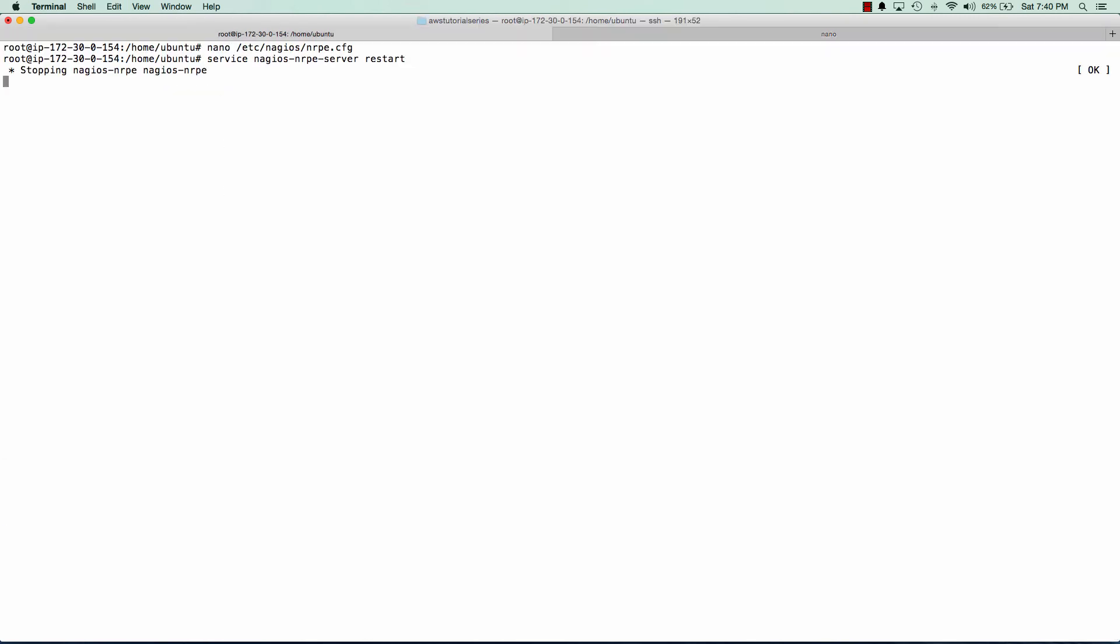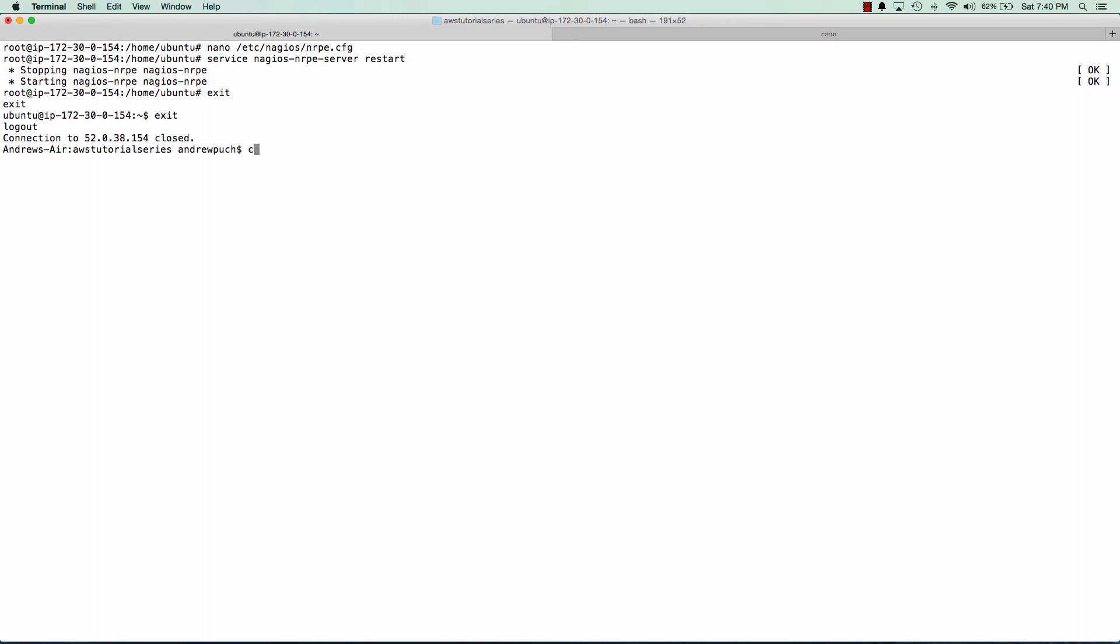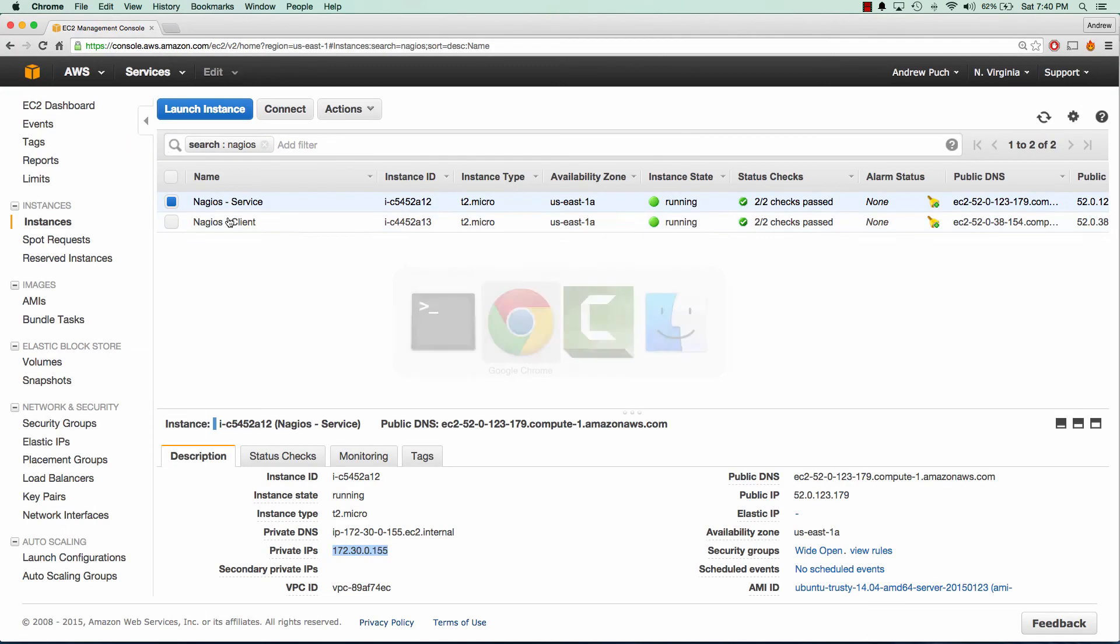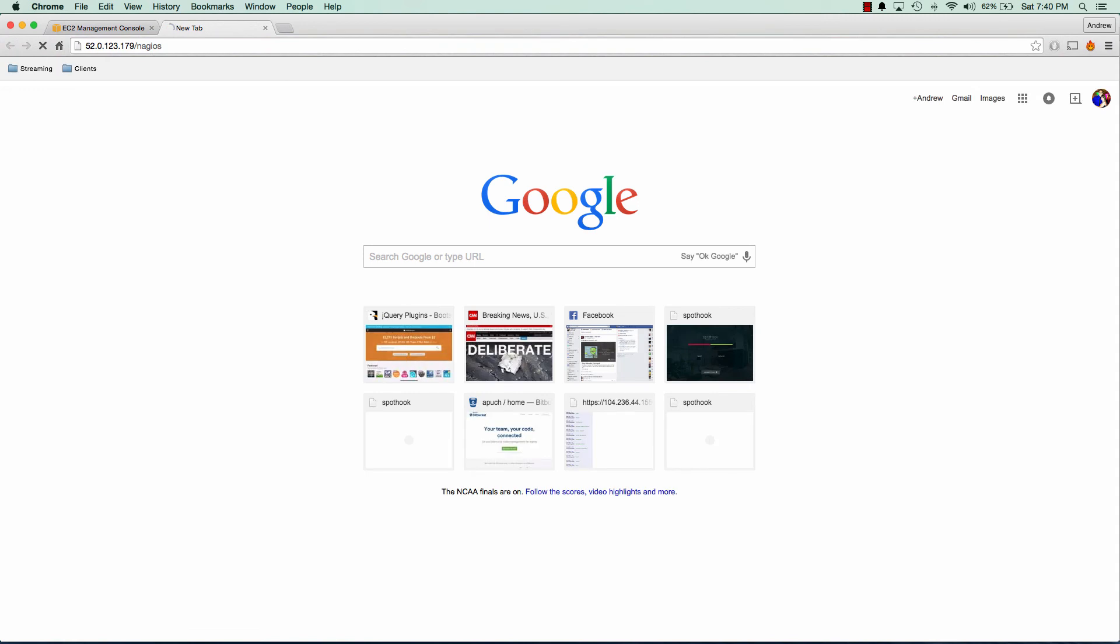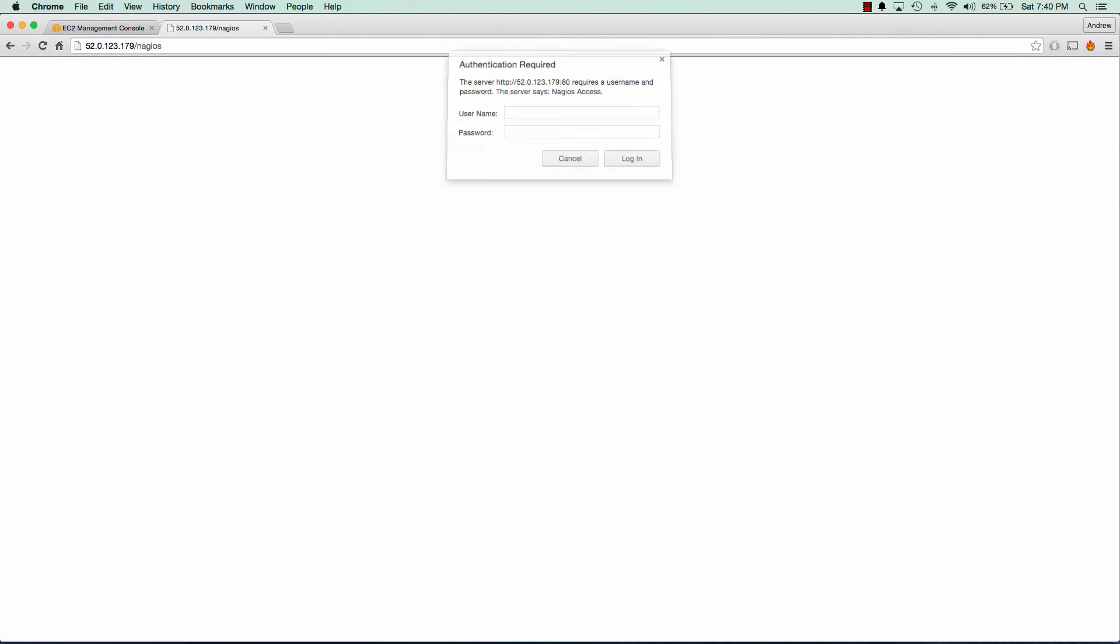Great. And it's as simple as that. So we'll go ahead and log out of our client machine. And now we're going to go to the public IP address of our Nagios server just to show you that Nagios is up and running and monitoring. And so we'll go on to slash Nagios.